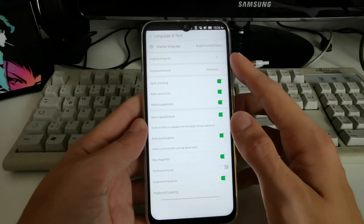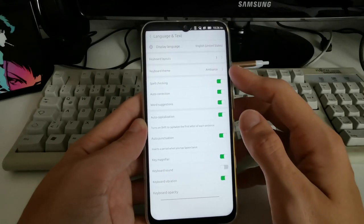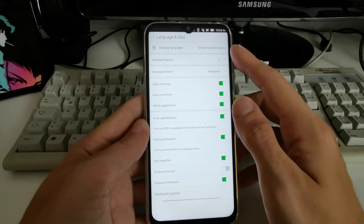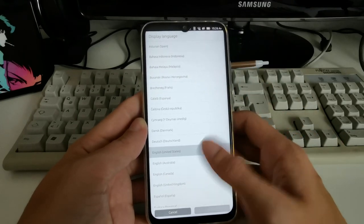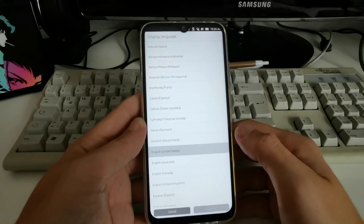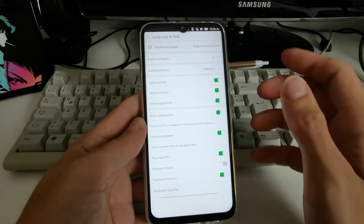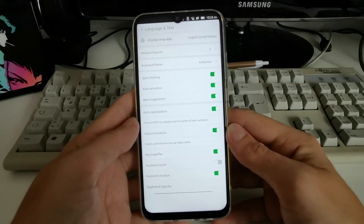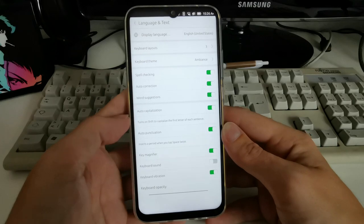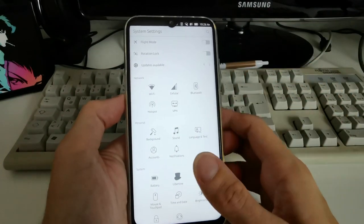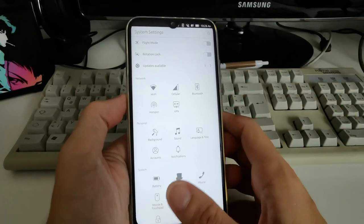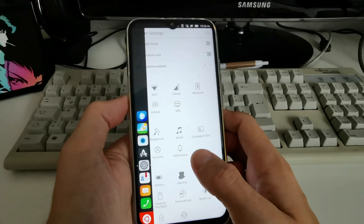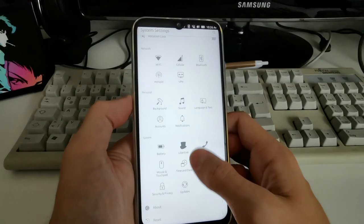In Language & Text I have keyboard layouts I can choose, a keyboard theme, and at the top the language I can select. After you select the language, it will restart the device and then you have the whole operating system running in English. I find going back a little bit cumbersome — you have to tap on the top.